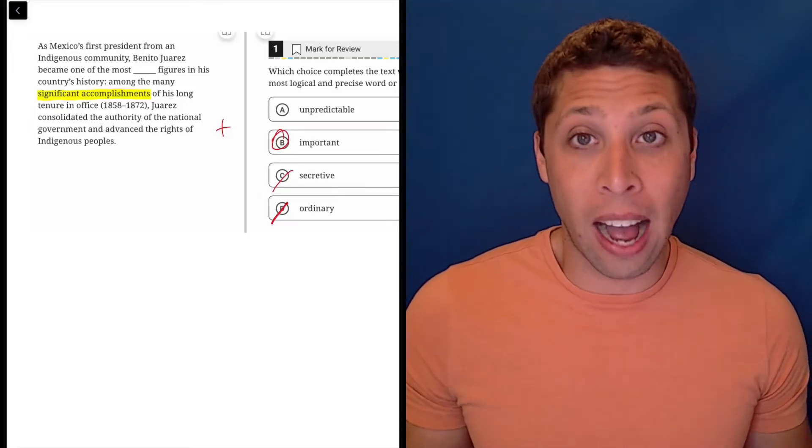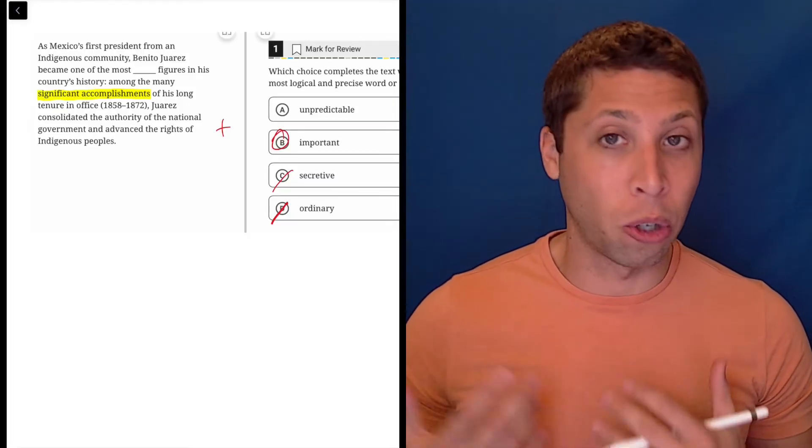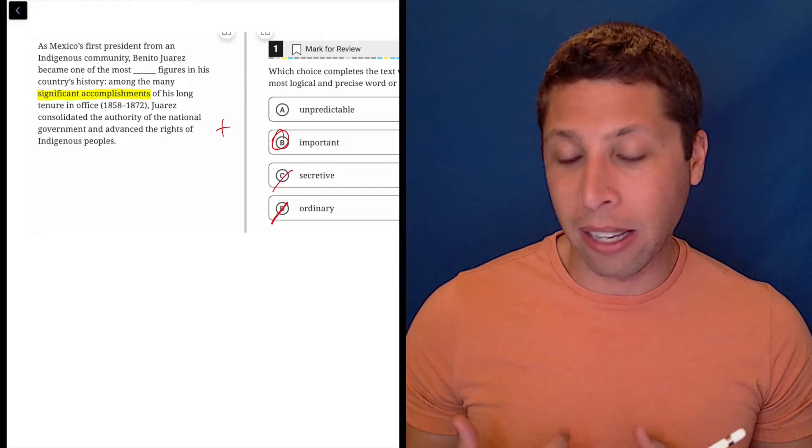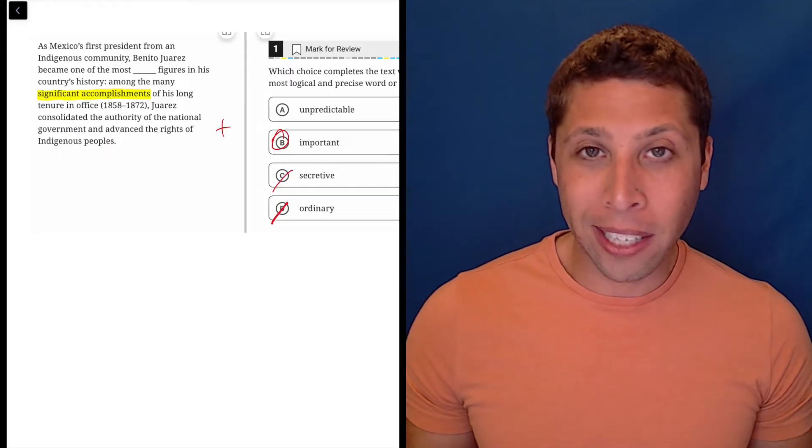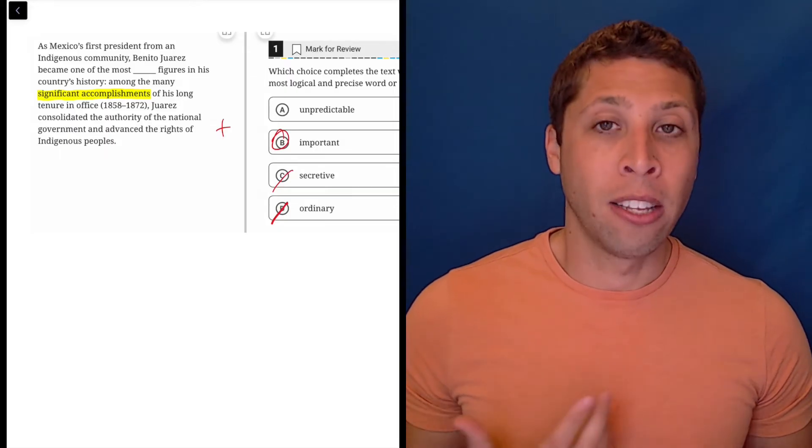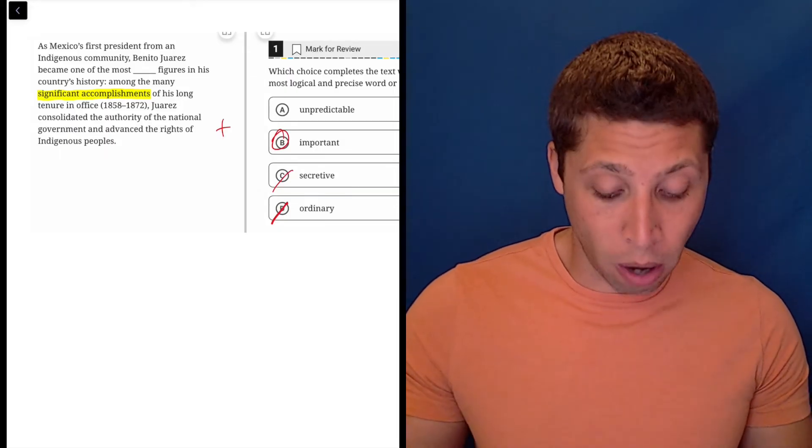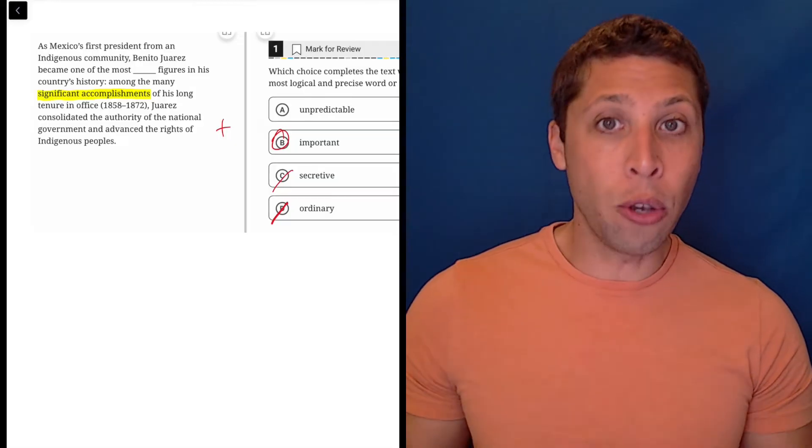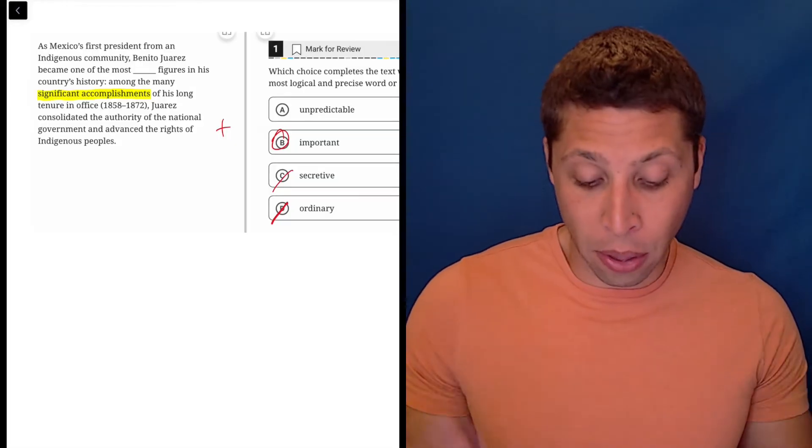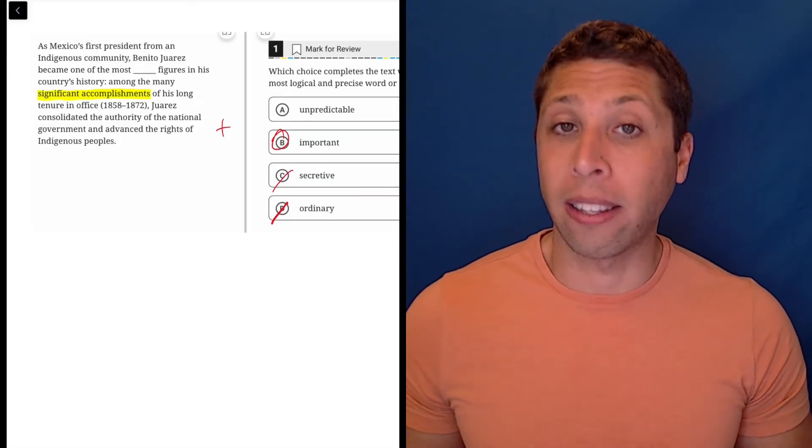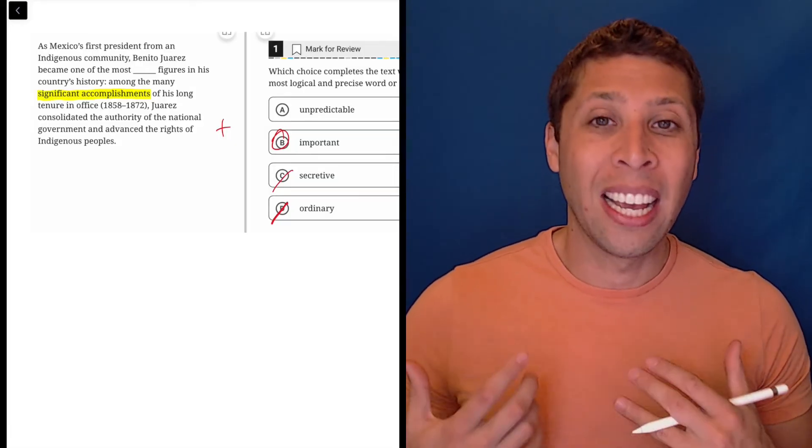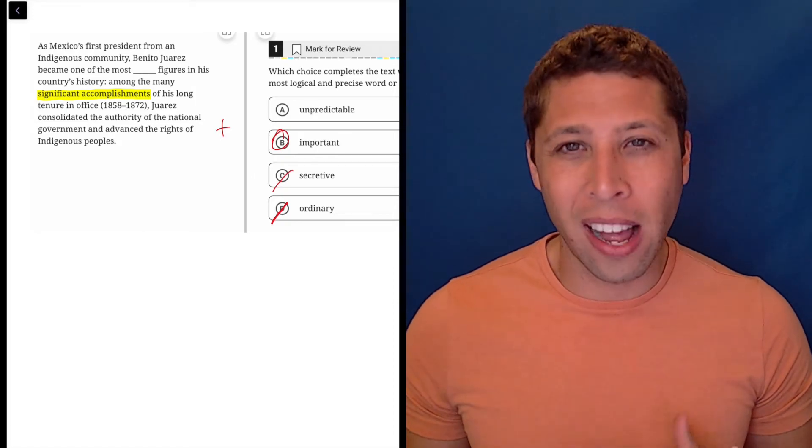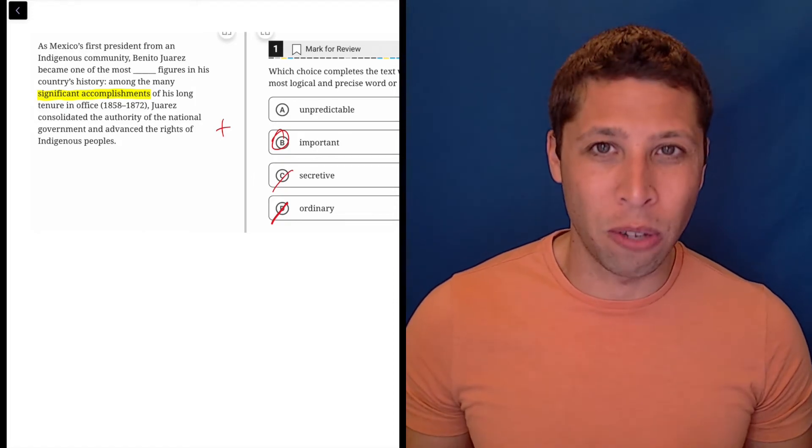Unpredictable, that obviously has a much more narrow meaning. Something, if it's unpredictable, people don't see it coming. So maybe if you are a student of Mexican history, you know that some of the things that Benito Juarez did were, in fact, unpredictable. But I don't care. It's not mentioned in these lines, so we're not allowed to use that.